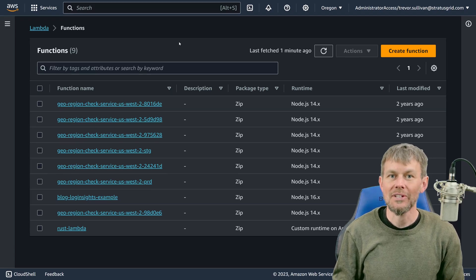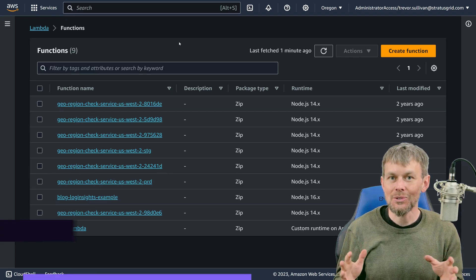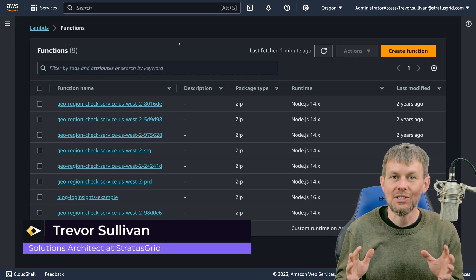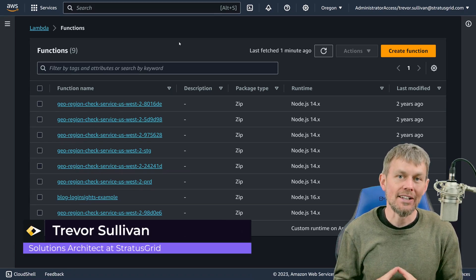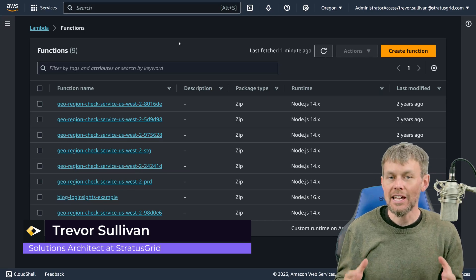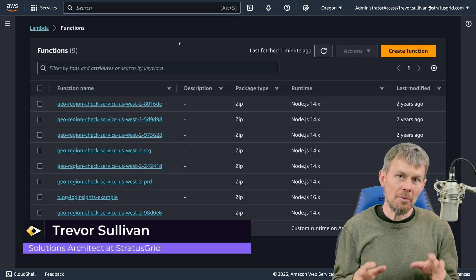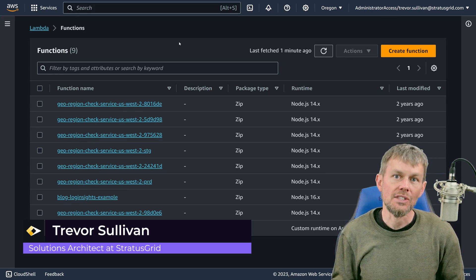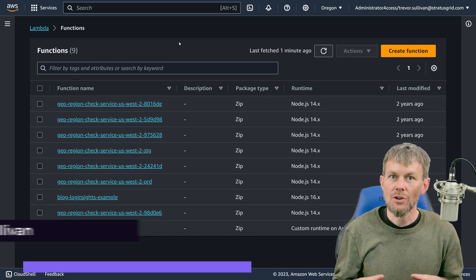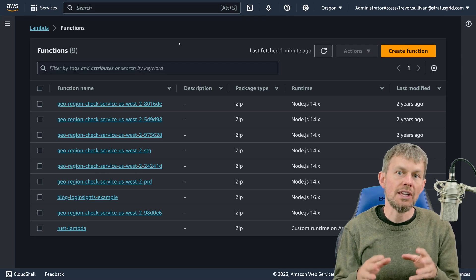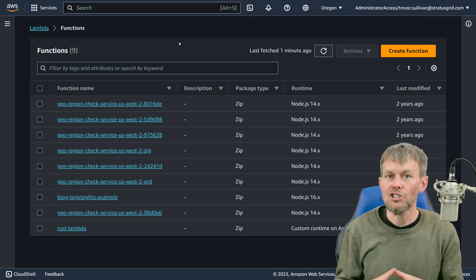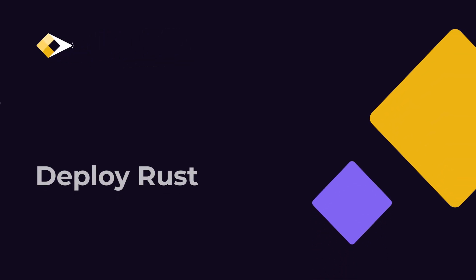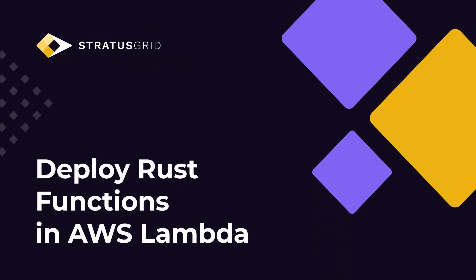Hi guys, my name is Trevor Sullivan and I'm a solutions architect with StratusGrid, an AWS partner. What I'm going to focus on in this particular video is how you can develop a Rust application and deploy it as a serverless function into the AWS Lambda service.